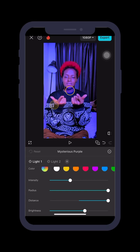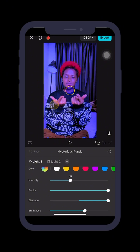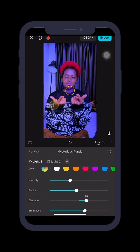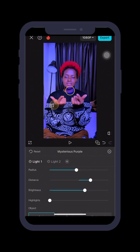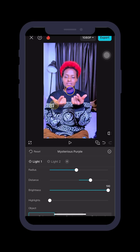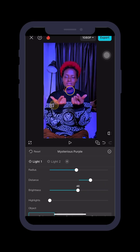Come to Intensity and bring it down a little. I'll leave it at 34. For Radius, I'll leave it at 48. For Distance, I'll leave it at 37. For Brightness, don't make it too bright because it affects your color — leave it at a moderate level.